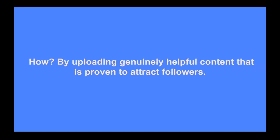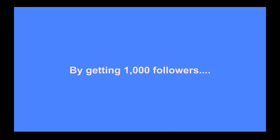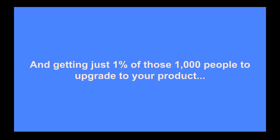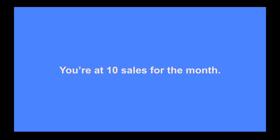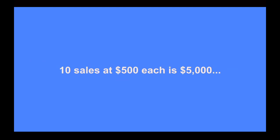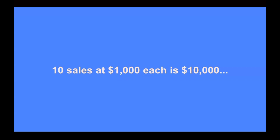This is either through YouTube, Instagram, TikTok, Facebook, or a combination of all four. But generally, we just start on one and go from there. We can usually get pretty good results just with one social media platform instead of tackling all four. You might be wondering how we do that. Well, it's by uploading genuinely helpful content that's proven to attract new followers and new subscribers. And by getting 1000 new followers every month and getting just 1% of those 1000 people to upgrade to your product, you're at 10 sales for the month. 10 sales at $500 each is $5,000. 10 sales at $1,000 each is $10,000. So you can see how the math really works out in your favor here.